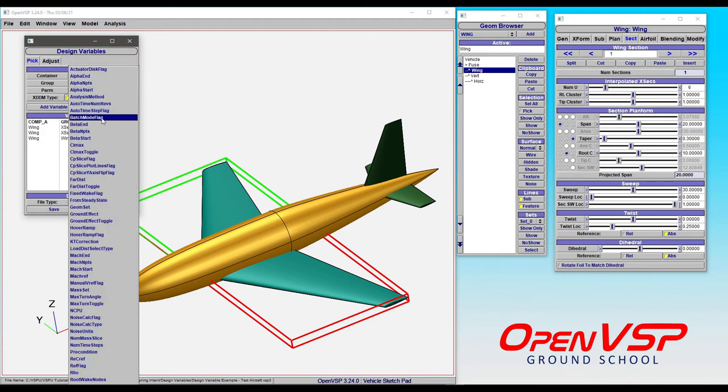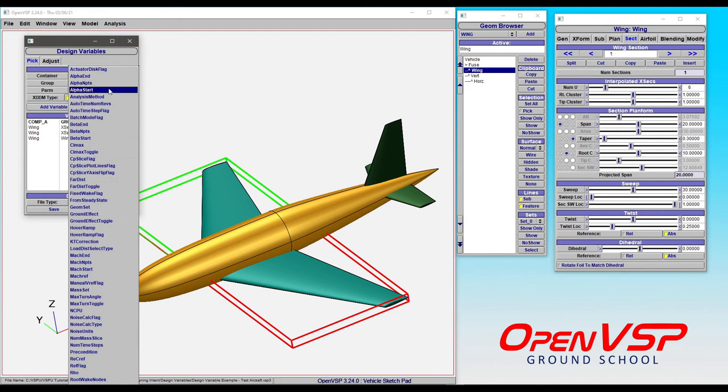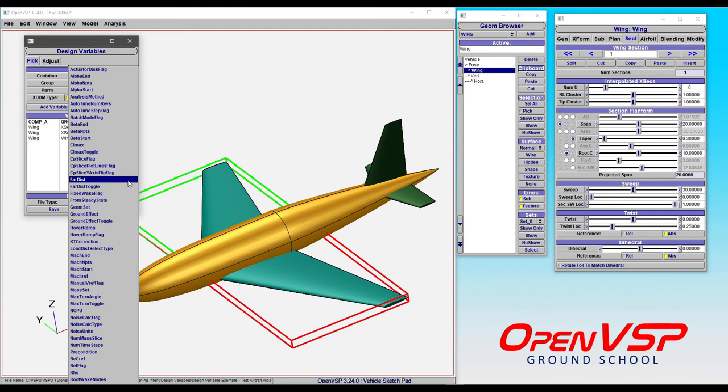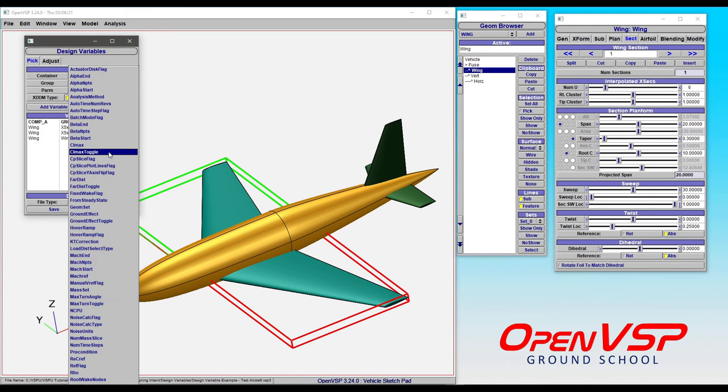And then pick any of the available parameters in VSP arrow. So in this case, you can turn actuator disks on or off, change the time steps, set your mock values, number of points, etc. All from the design variable file.